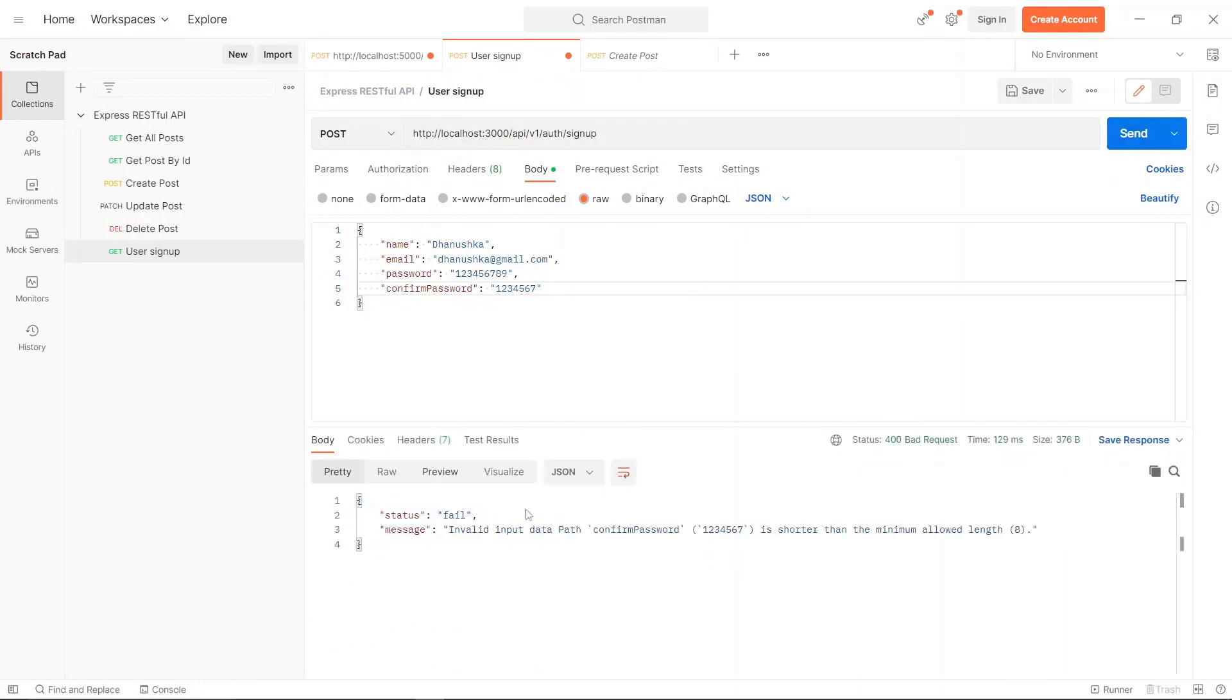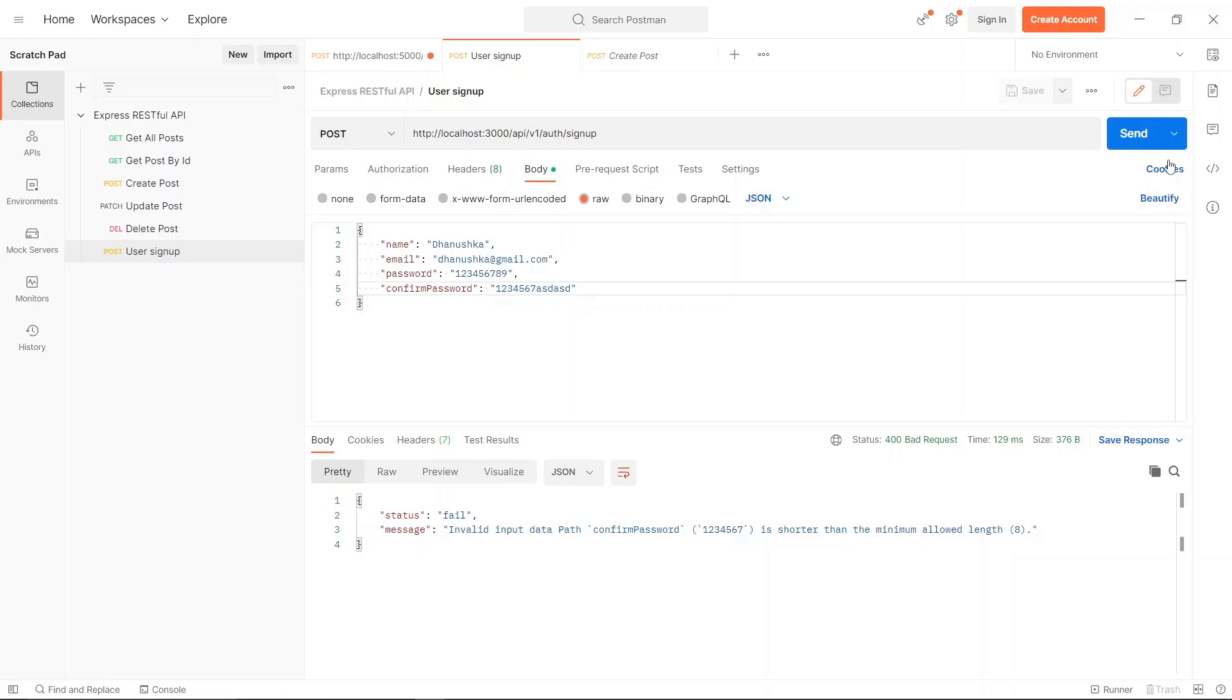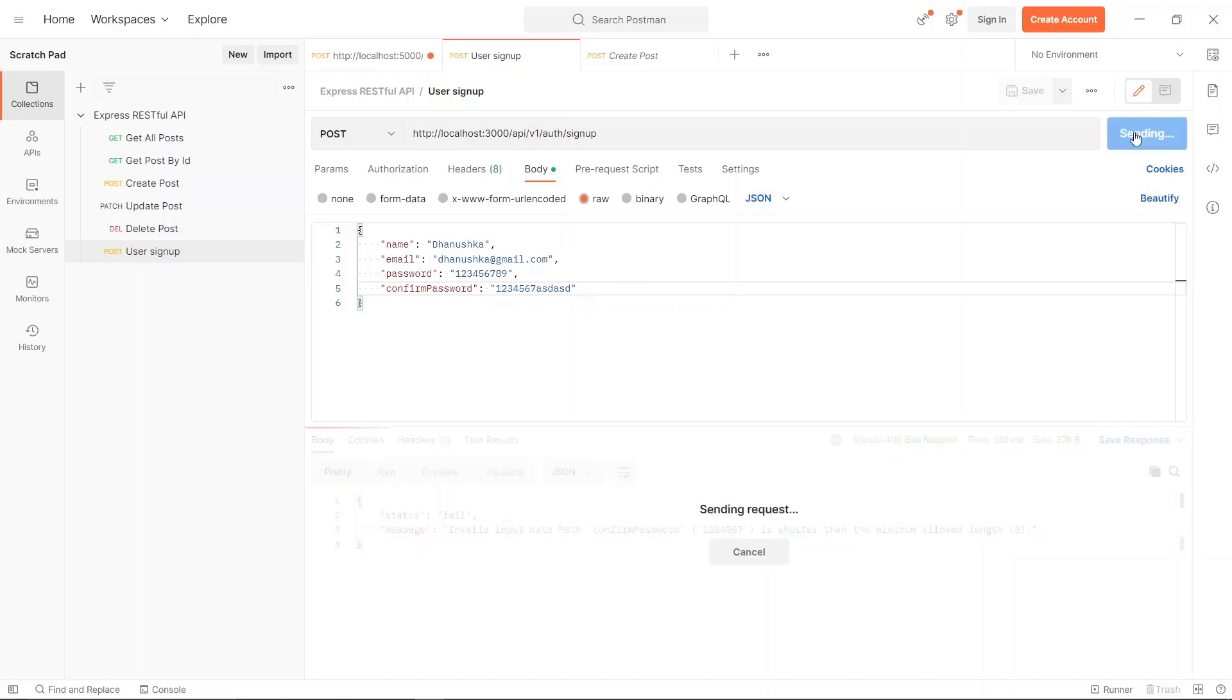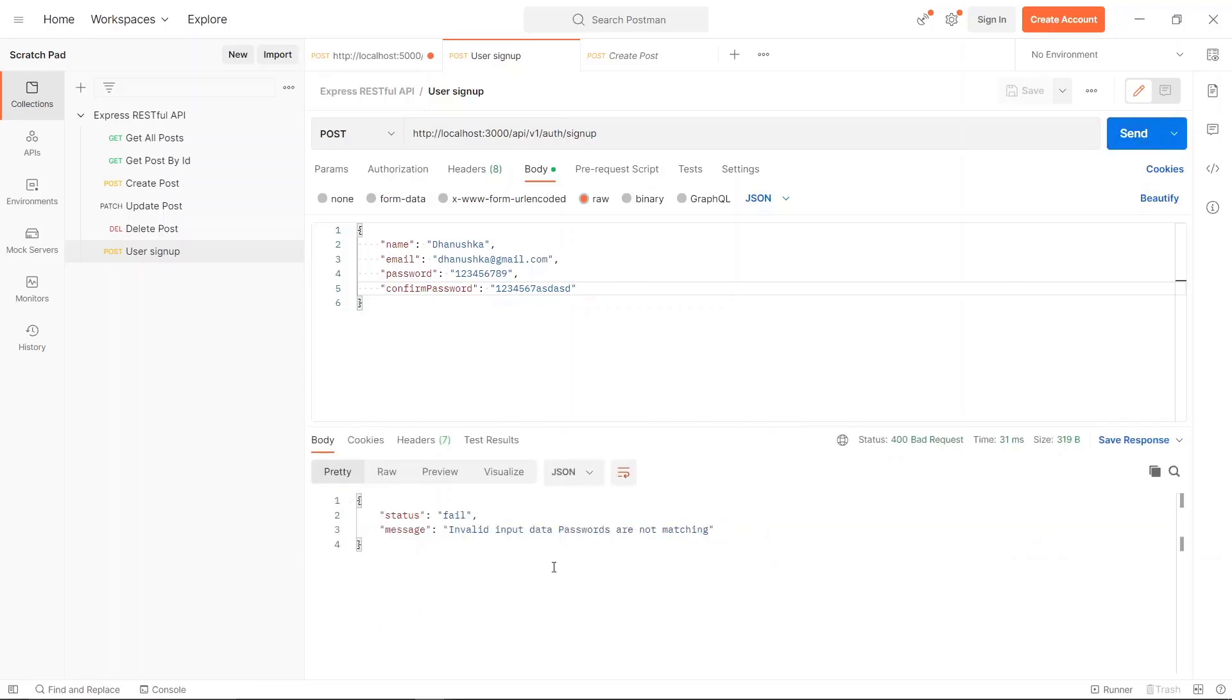Let's try to add some sort of invalid characters - I mean these are valid characters, but now the passwords are not matching. It simply says 'passwords are not matching', and it works correctly.